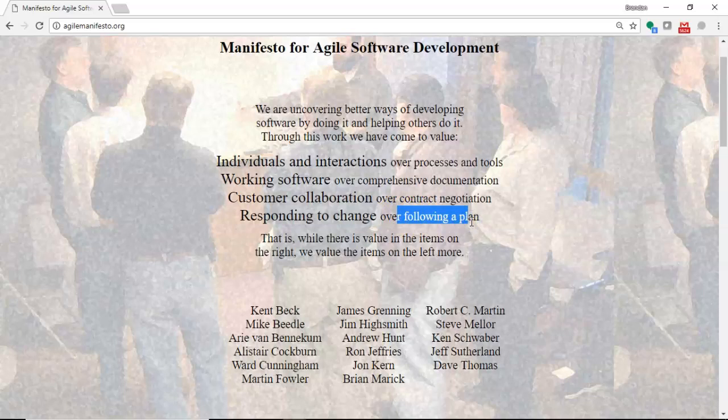So, what's the Agile Manifesto? We prefer individuals and interaction over processes and tools. Get up and have a conversation. Don't worry about this document hasn't been put in the correct repository, so on and so forth. You see this a lot in the workplaces that we have now, where you have kind of an open office environment, and it's common to ask people to help you out when you get stuck on something.